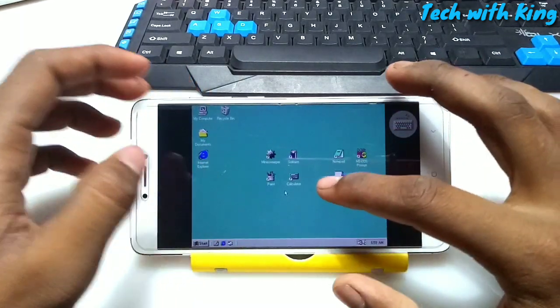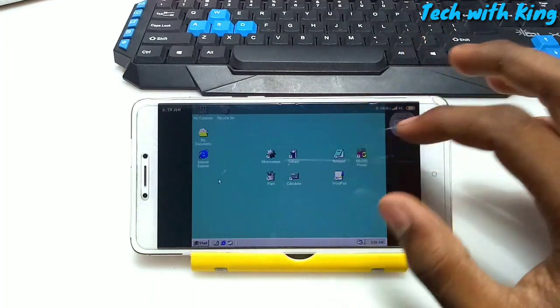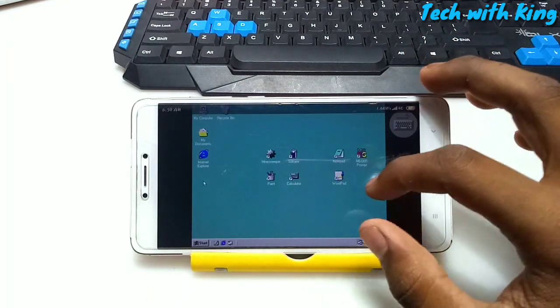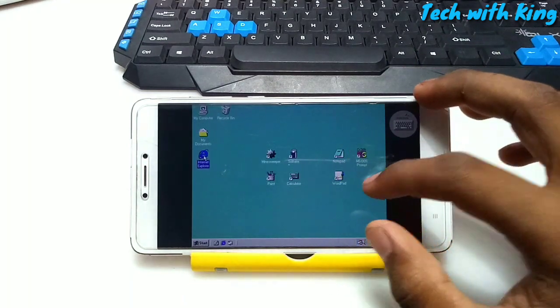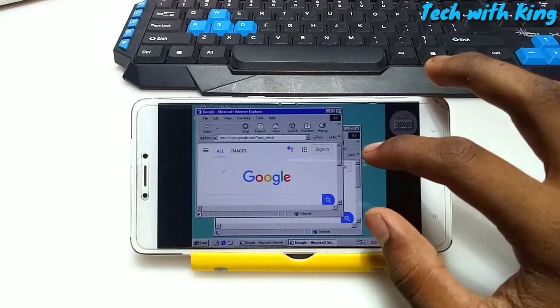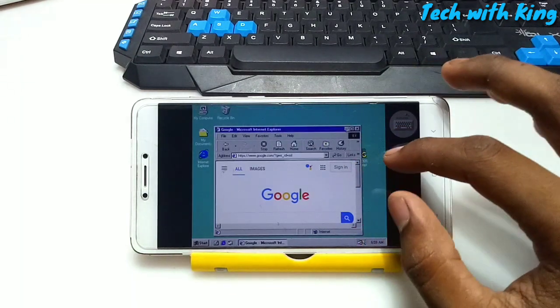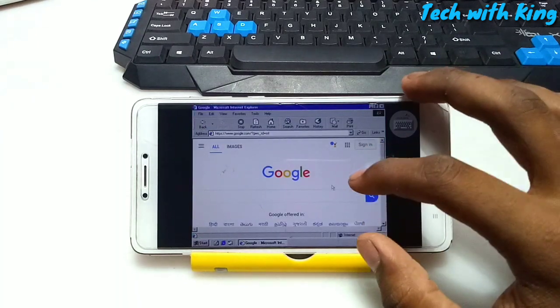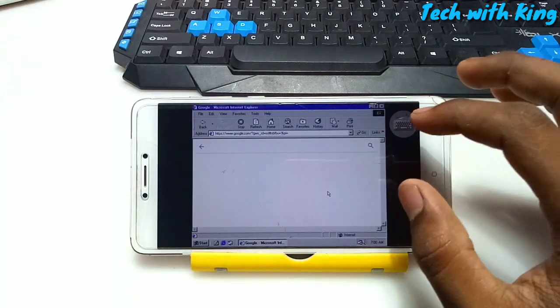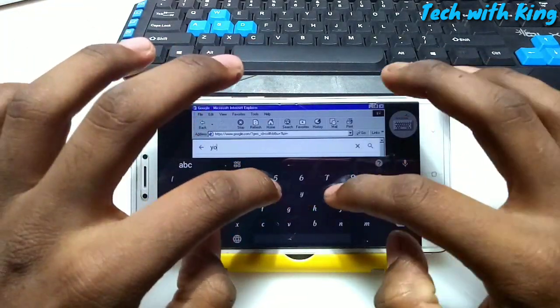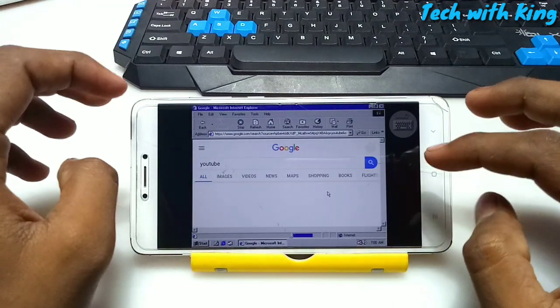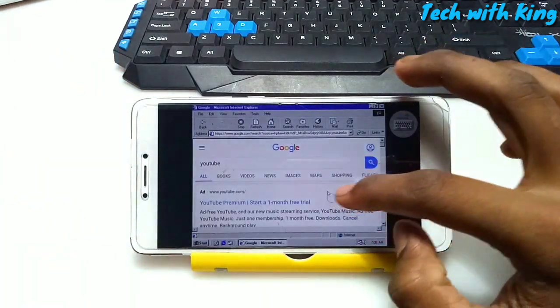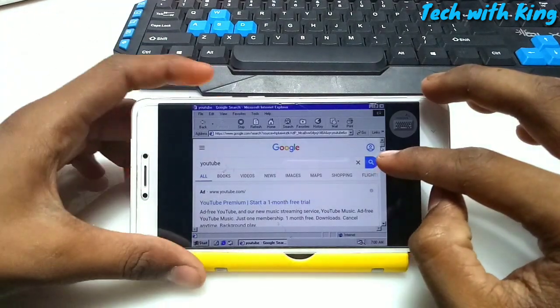We have already tested this, so let me open the Internet Explorer. I've already connected to my phone with internet. Here is the Internet Explorer. Google is opened here. I'm going to search YouTube. The Internet Explorer is also working. You can see all the videos are showing here.